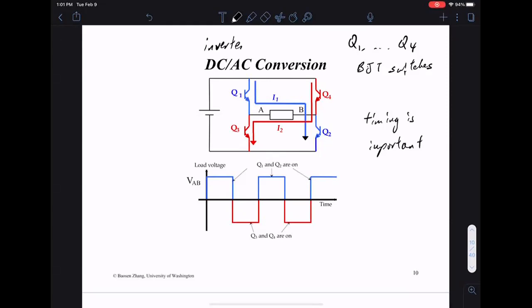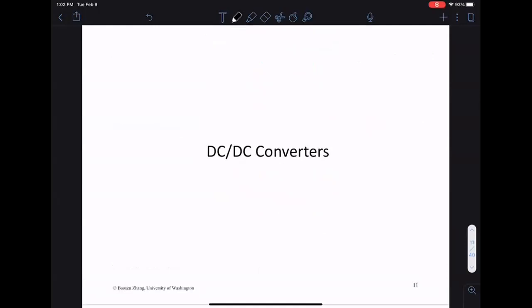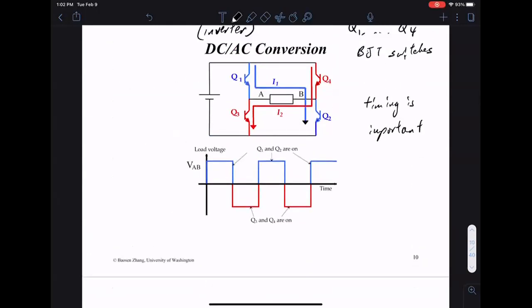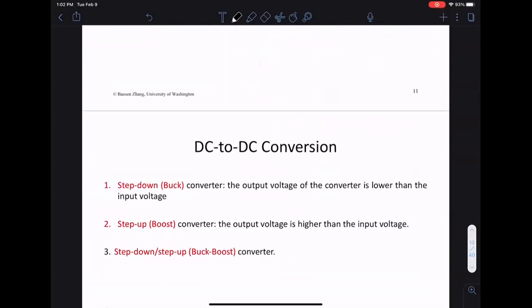A DC to AC converter is called an inverter. For example, a solar panel generates a DC voltage. To interface with the AC grid, you convert this DC voltage through DC to AC conversion — converting to a square wave, then modulating to become a sine wave. DC to DC converters are relatively simpler but still very important in our system.